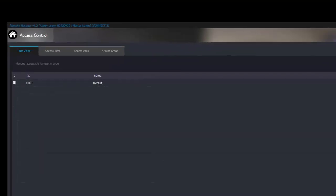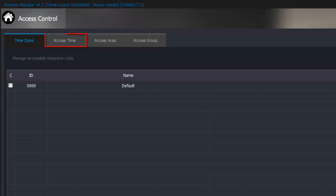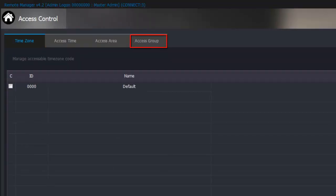From the access control options we can set time zones, which are the hours of the day a user can be granted access, and access time, which is adding the time zones to the days of the week, access areas — adding selected doors to the access times — and access groups, which is grouping access areas into groups so they can easily be added to users.